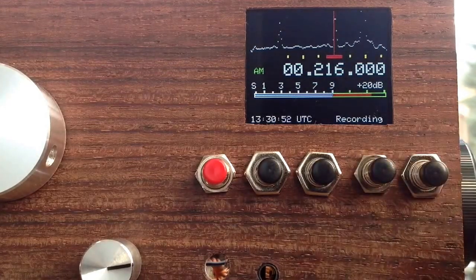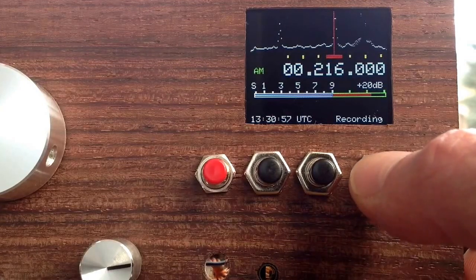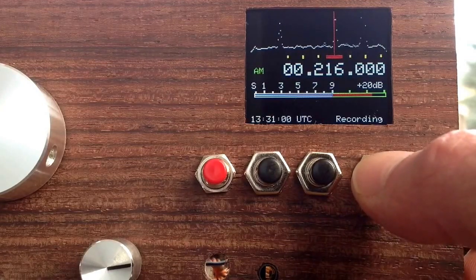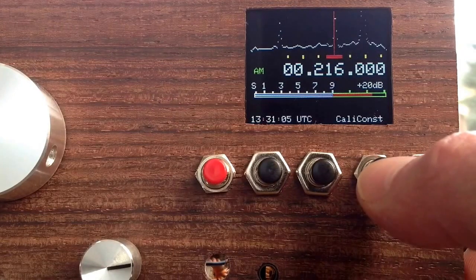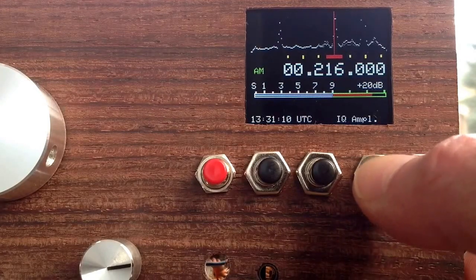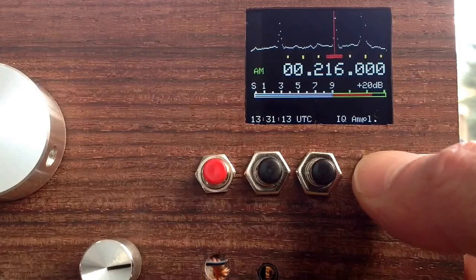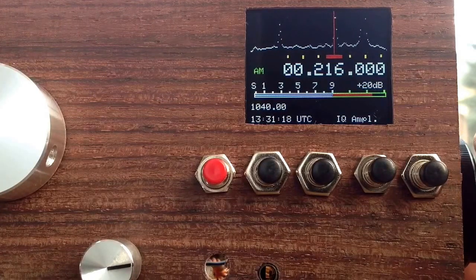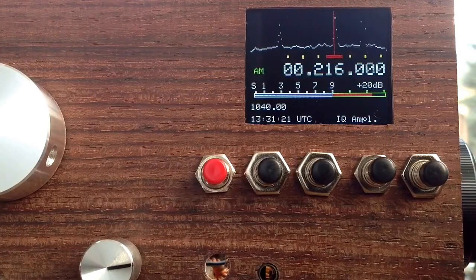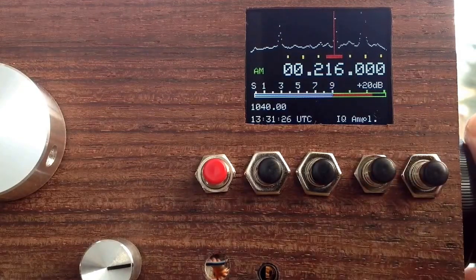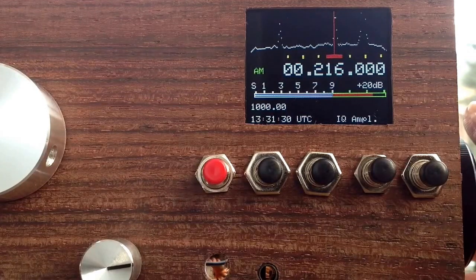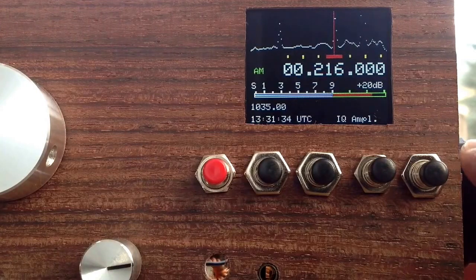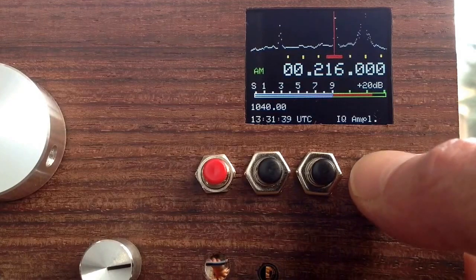This is the recording mode I showed you in one of my last videos, where you can record the audio produced by the radio onto an SD card. This is the calibration constant for the SI5351, the local oscillator. And this is the IQ amplitude, so you can adjust the amplitude of the I and the Q signal that enters the Teensy in software. A value of 1000 means that I and Q have exactly the same amplitude, and you can adjust that for your purpose and for best suppression of the mirror frequency.